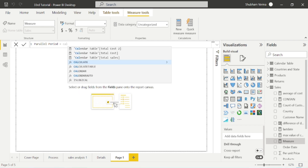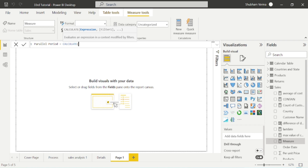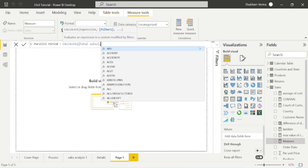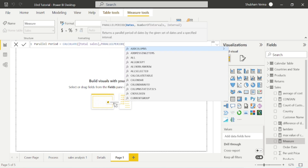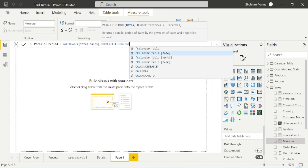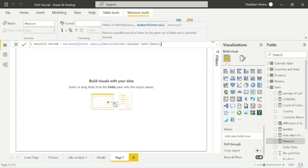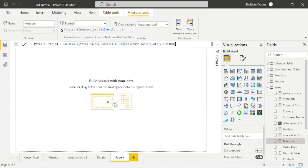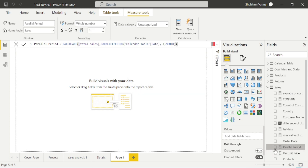First I will write the CALCULATE function. Under CALCULATE, the first parameter is the expression. I have created a measure called Total Sales, so I'll put Total Sales as the expression. Now I will use the PARALLELPERIOD function. PARALLELPERIOD has three parameters: the first parameter is the date — we have a Calendar table with a date field, so I'll put the date there. The second parameter is the number of intervals — since we want the previous month, I'll put minus one. The third parameter is the interval type — since we want month-wise comparison, I'll put Month and close the bracket. We have now created the measure named Parallel Period.